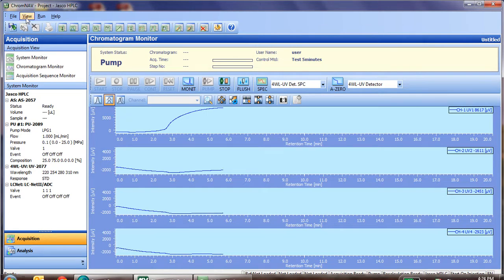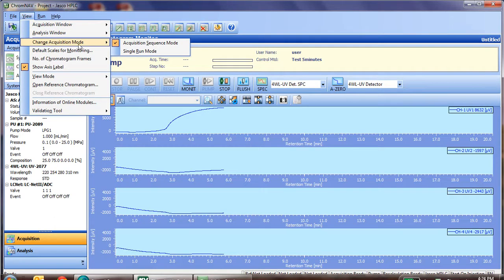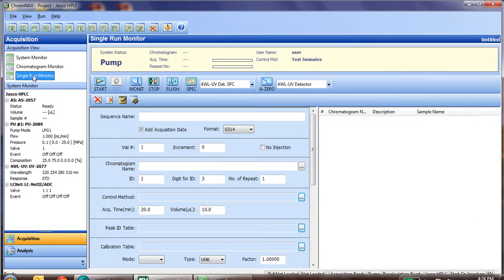To do a single injection, go to View, change the acquisition mode, and change it to single run, or confirm that it is already in single run mode. Once you're in single run mode, you'll notice one change. The third view is now called Single Run Monitor, as opposed to Acquisition Sequence Monitor.